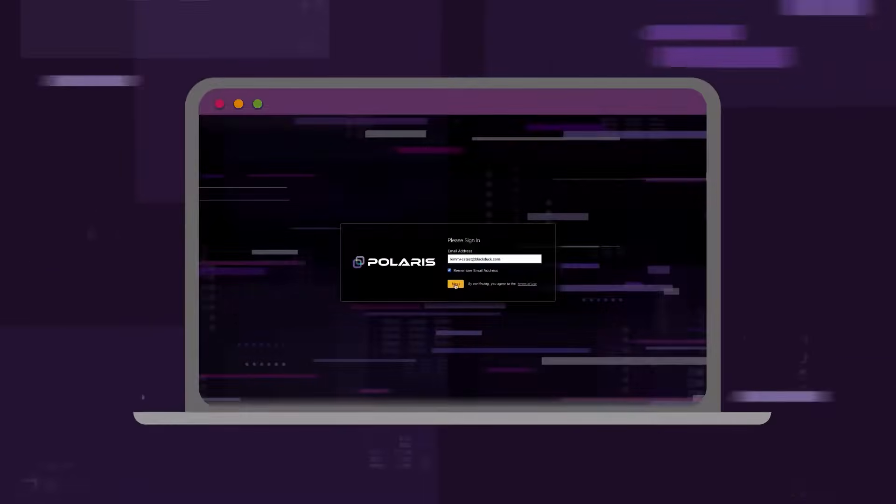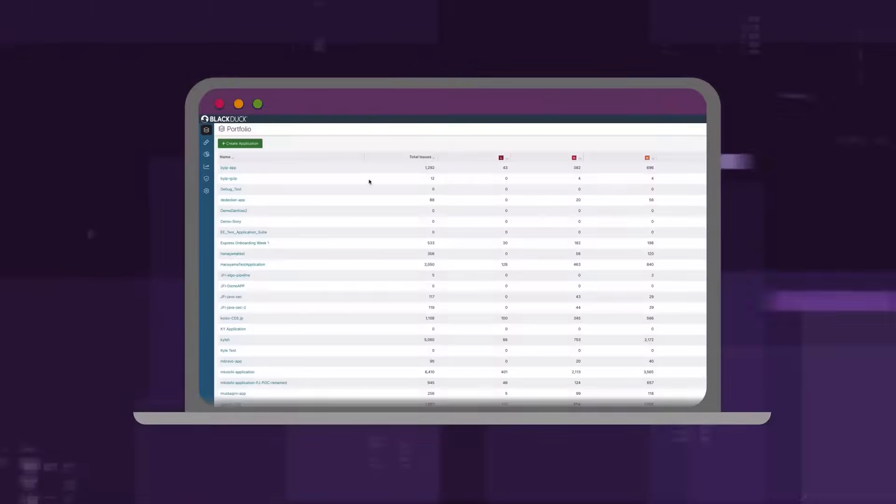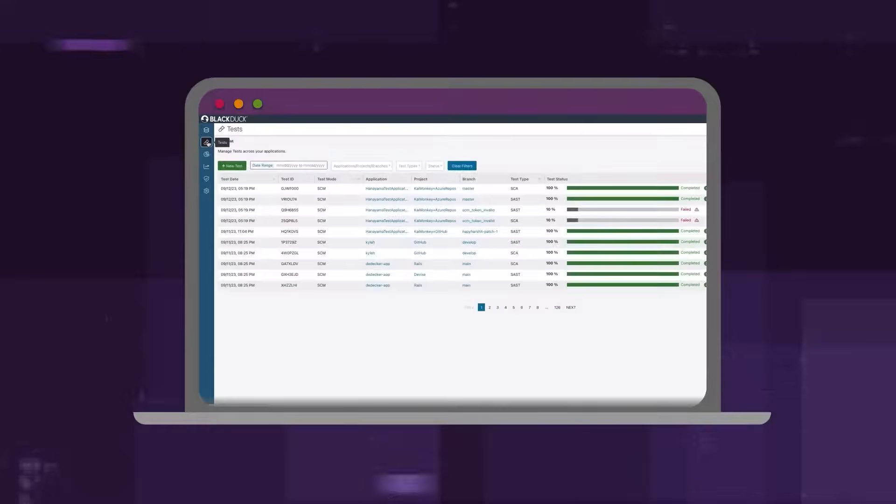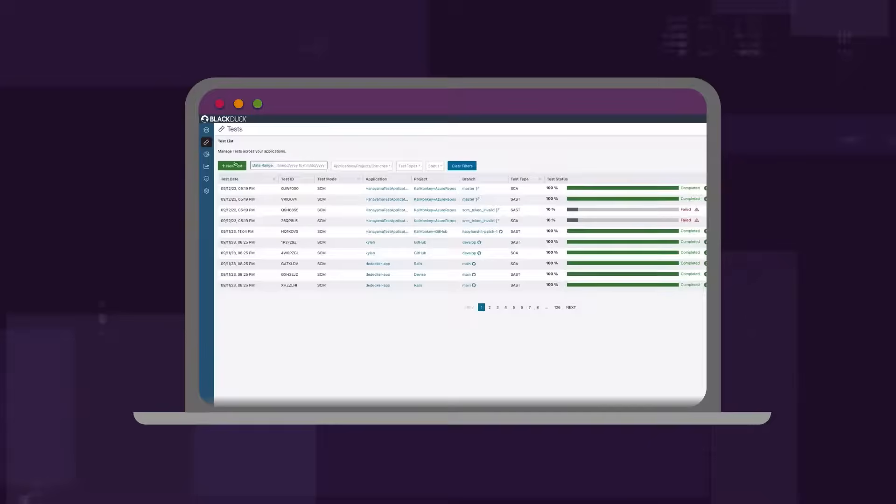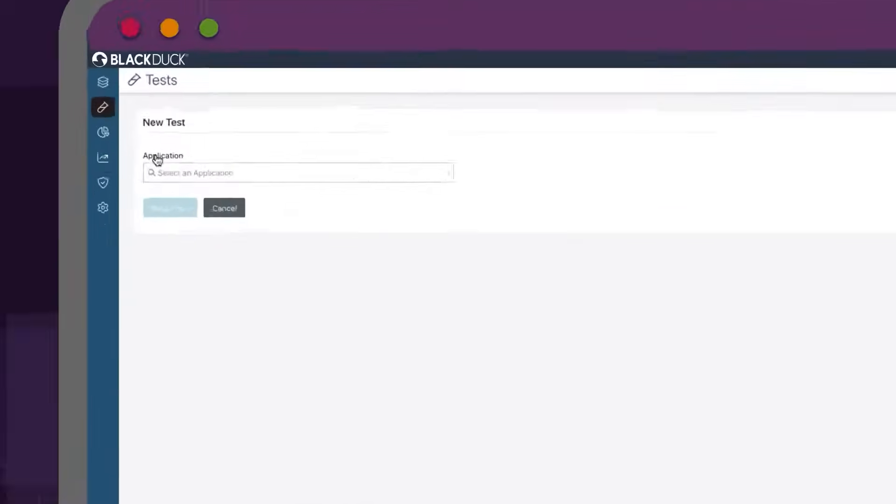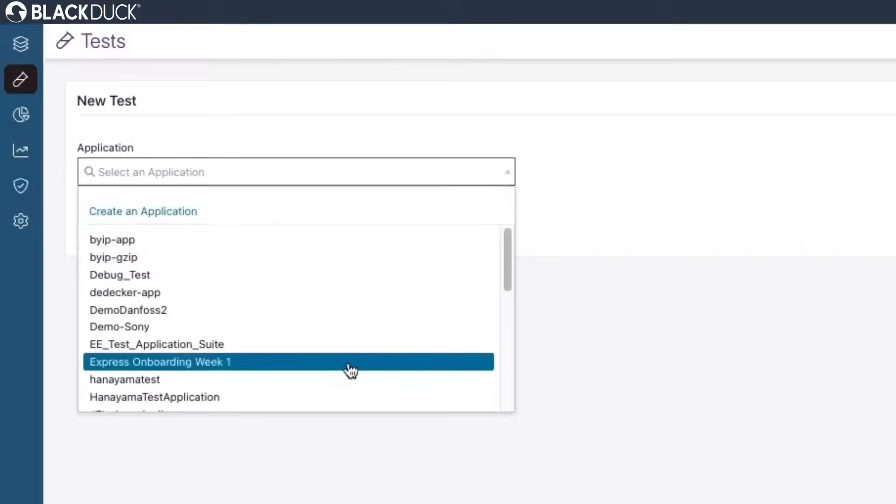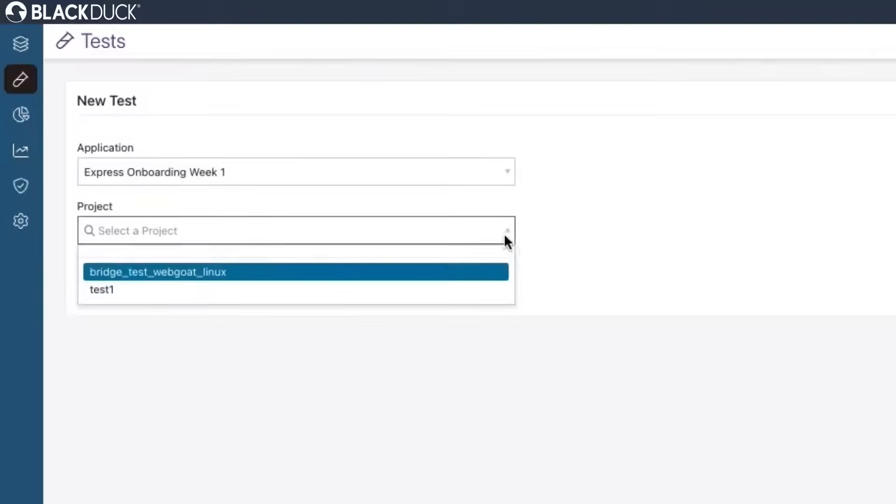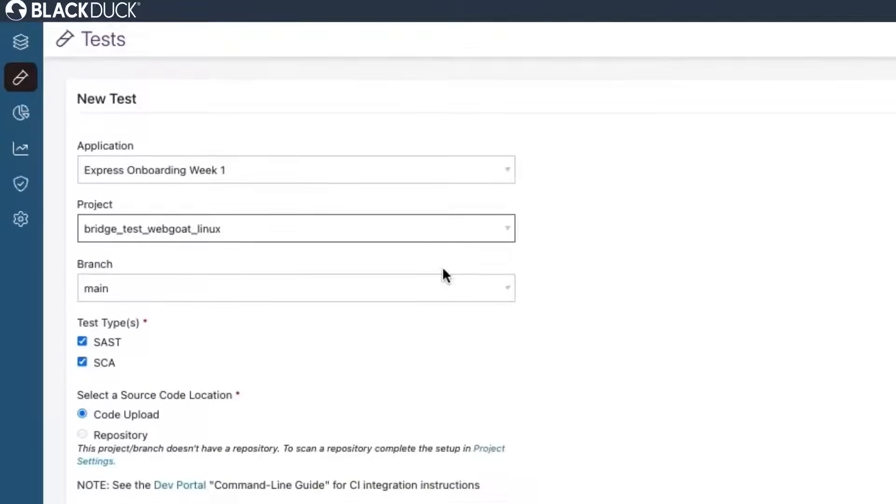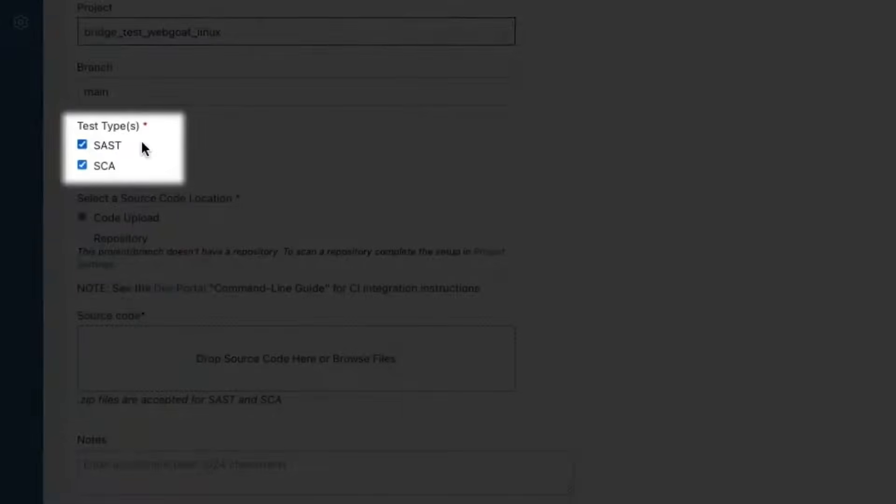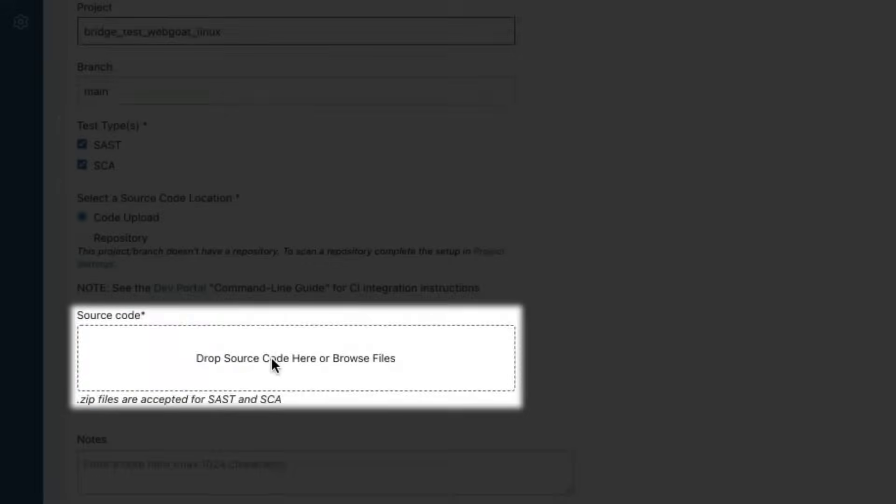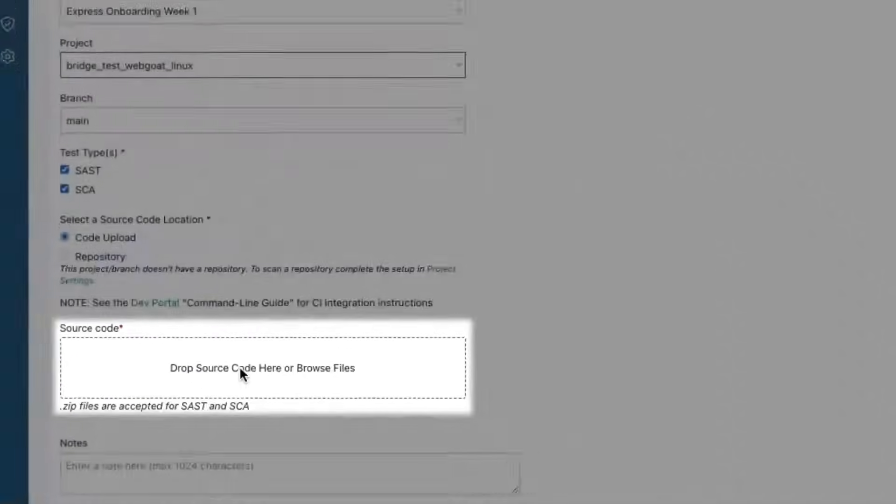Getting started with Polaris is a breeze. You can onboard and start scanning code within minutes. Simply select an application, a project, designate the scan type, and point to the source code location.